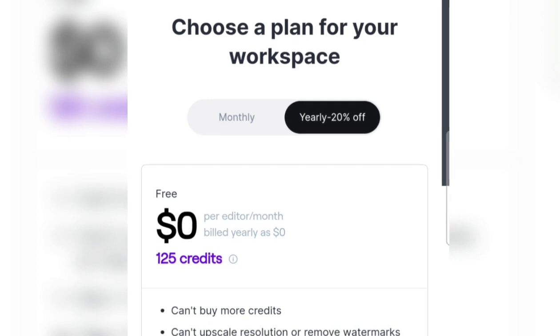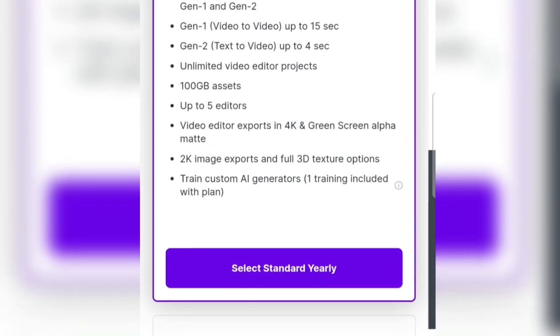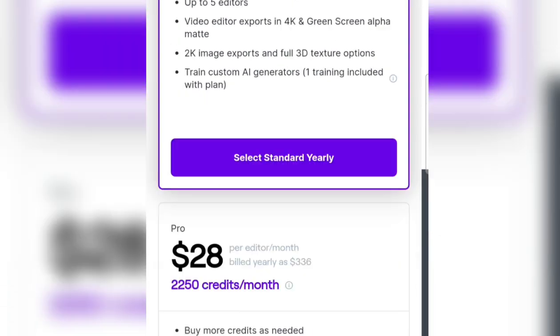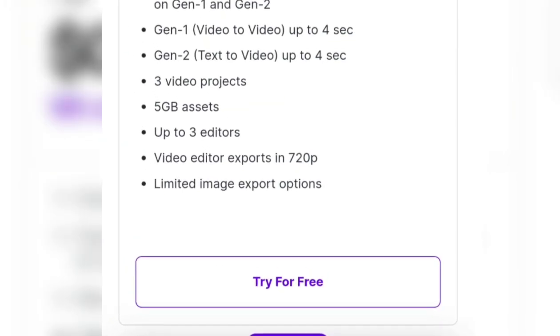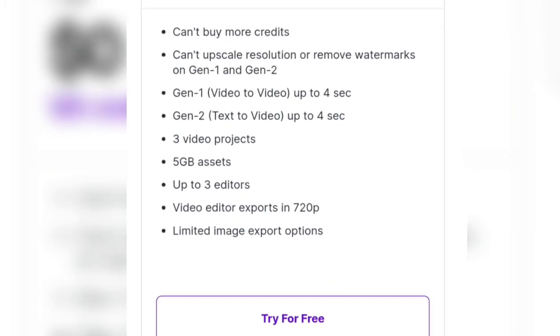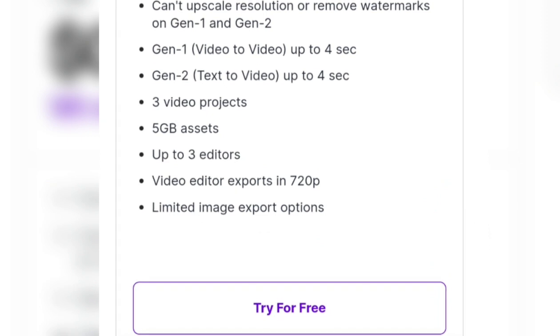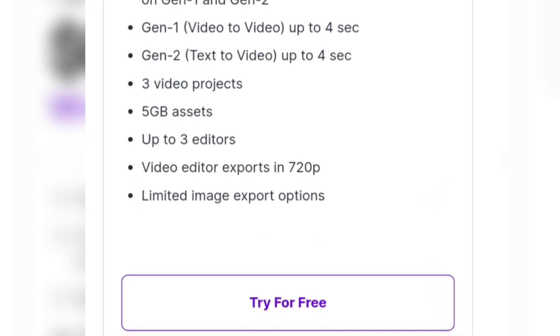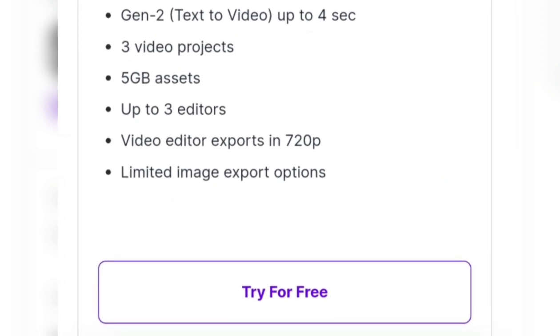Since I already have an account, I go straight to 'Try Runway for free.' This is a screenshot of RunwayML, and we will choose the free plan. We are provided with 125 credits and can make 3 videos.